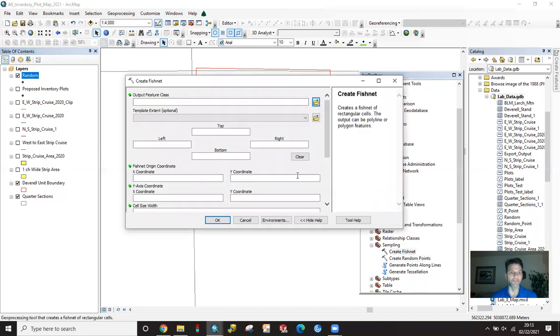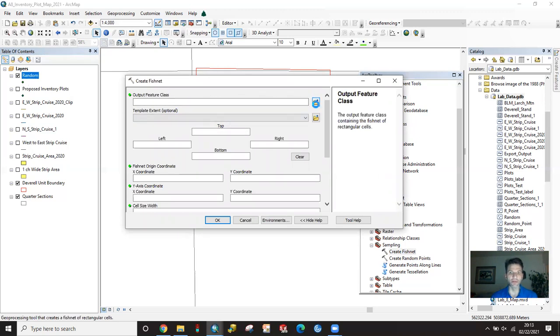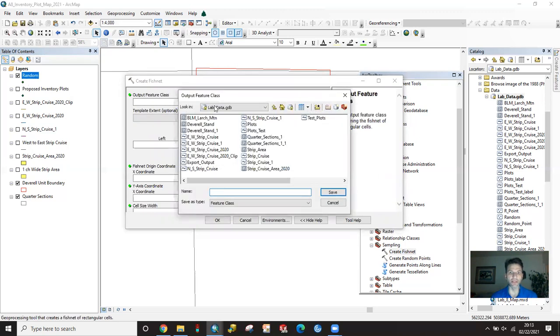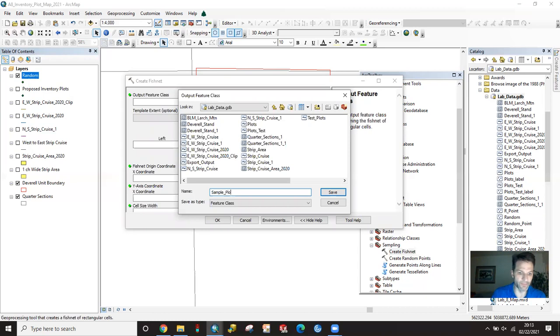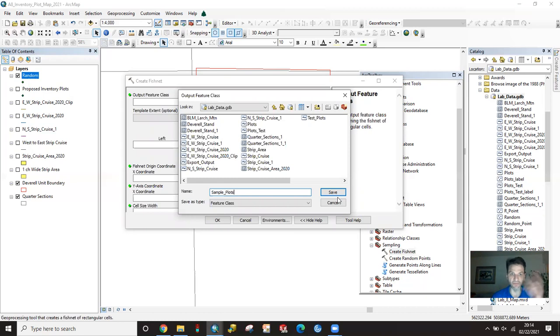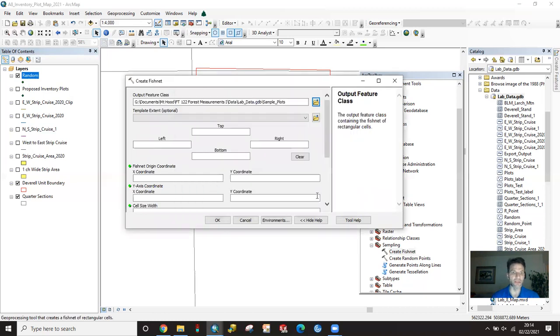Double left click on that and we have to give it an output feature class. Make sure that's going to the correct location. Since I set that to the default geodatabase, it is going there and I'm going to call this just sample plots. This could be whatever you want. If you're doing 10th acre plots or 50th of an acre plot, you can name it whatever. Click save there.